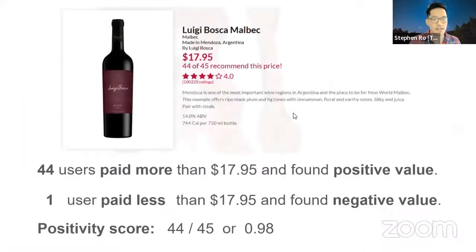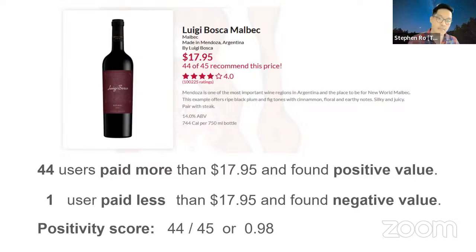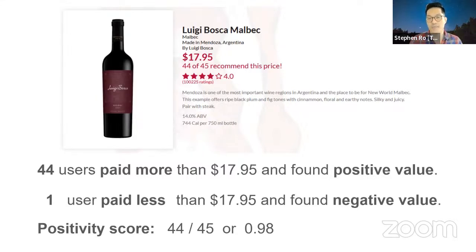So what does all that mean? For a given bottle, the positive sentiments I care about are those who paid more than me and thought it was worth it — in this case, 44 of them. The negative sentiments are those who paid less than me and thought it was not worth it — here I have one user. The fraction of positive sentiments is the positivity score, and that's how I've been ranking each bottle of wine on Ovino.